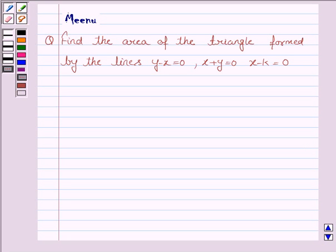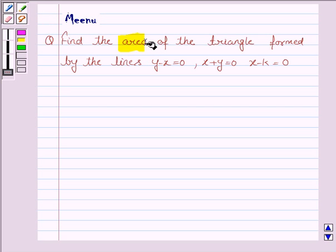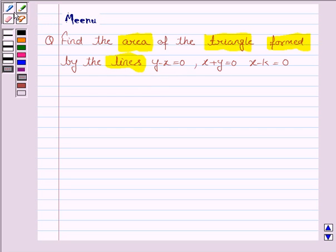Hello and welcome to the session. Let us discuss the following question. It says: find the area of the triangle formed by the lines y minus x equals 0, x plus y equals 0, and x minus k equals 0.